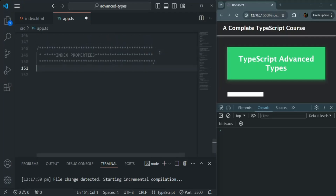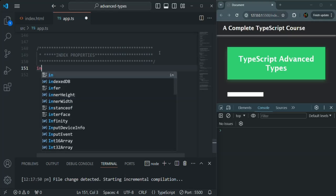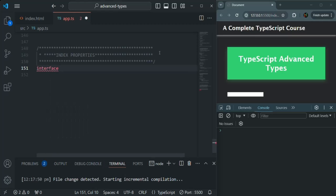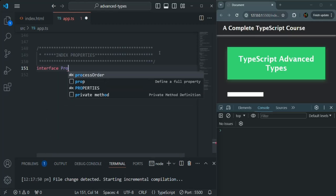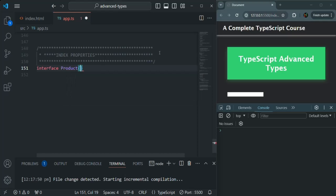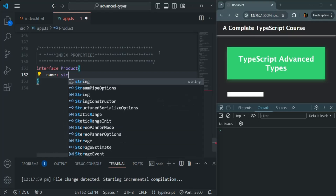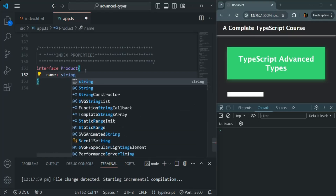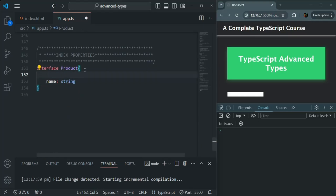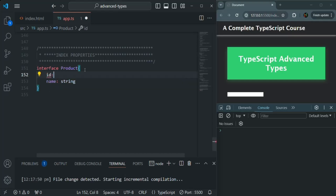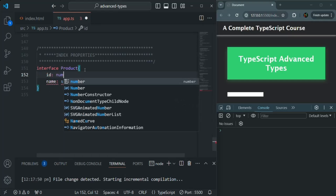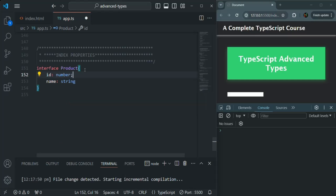Let's say I want to create a type, and using that type, I want to create some products. So let me go ahead and create an interface — I'll call this interface 'Product'. Each product will have a name, which is going to be a string value. I'll also add an id property, and let's say it is going to be of number type.